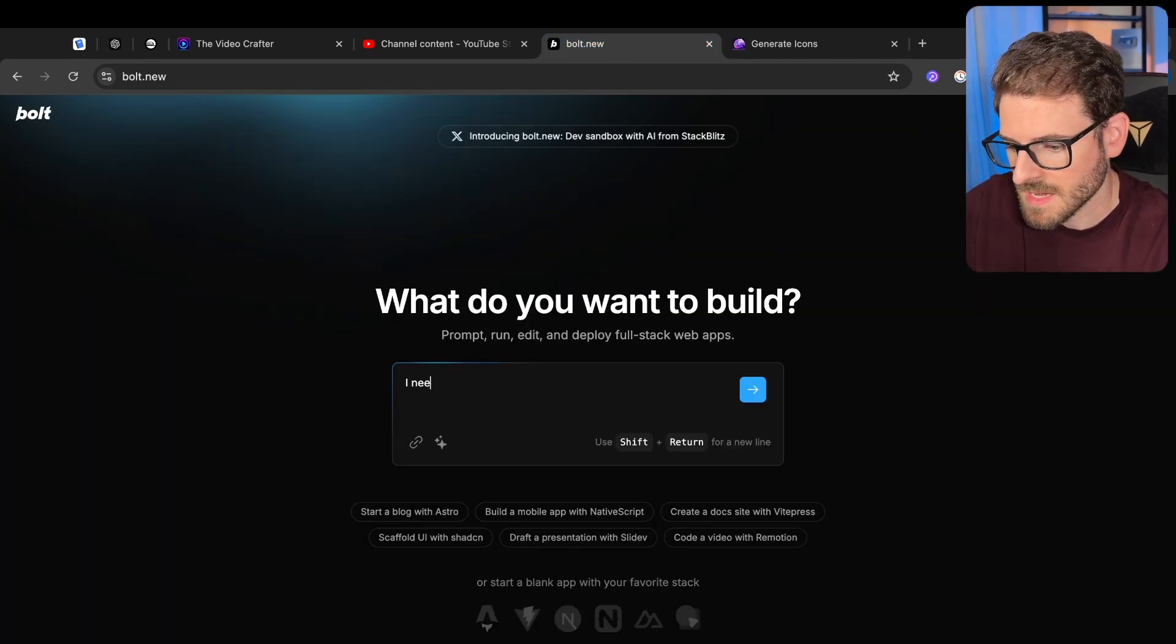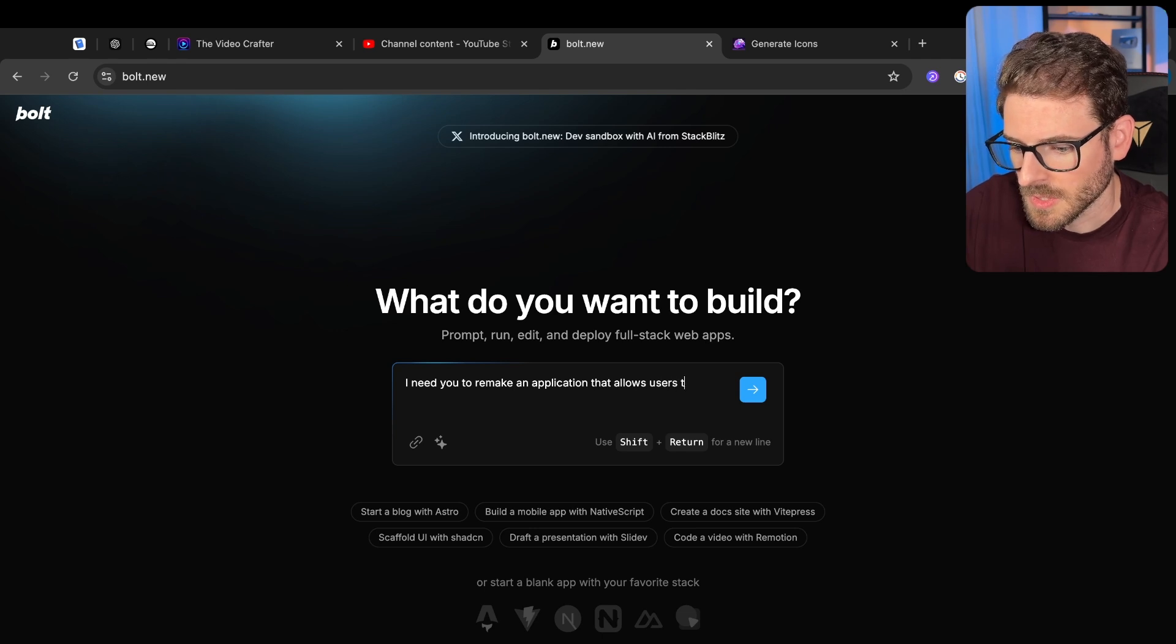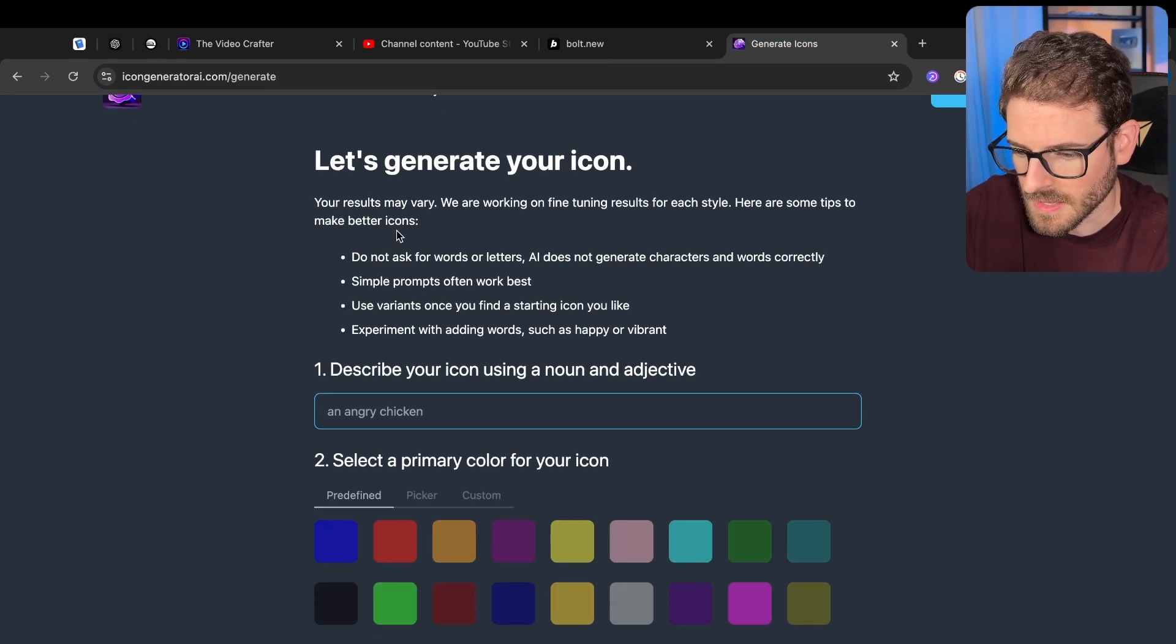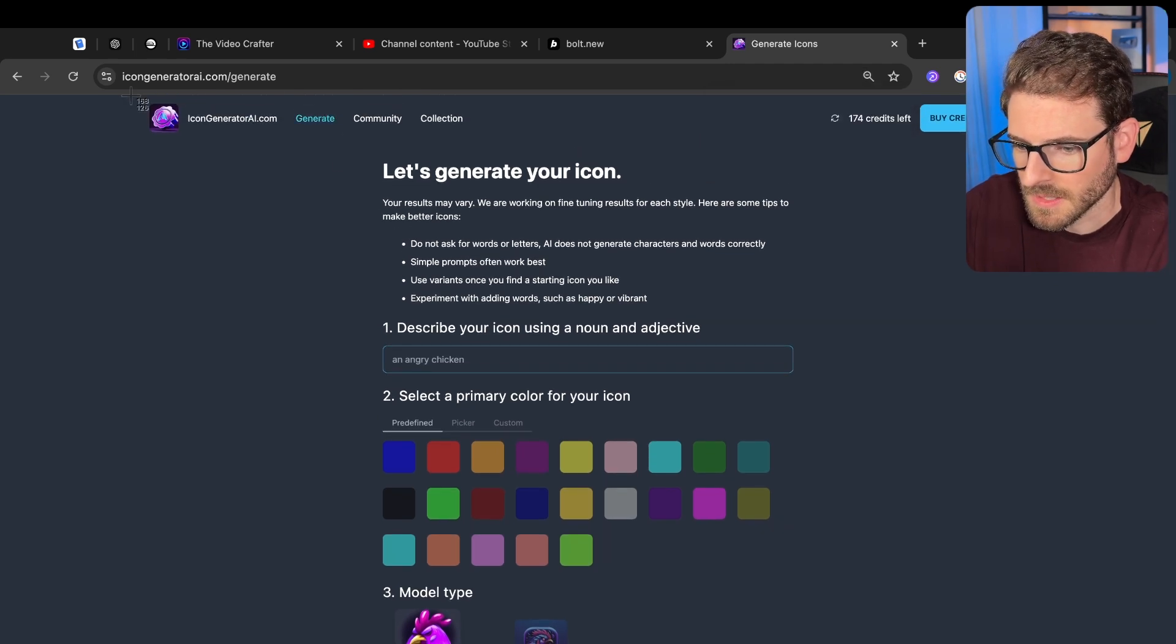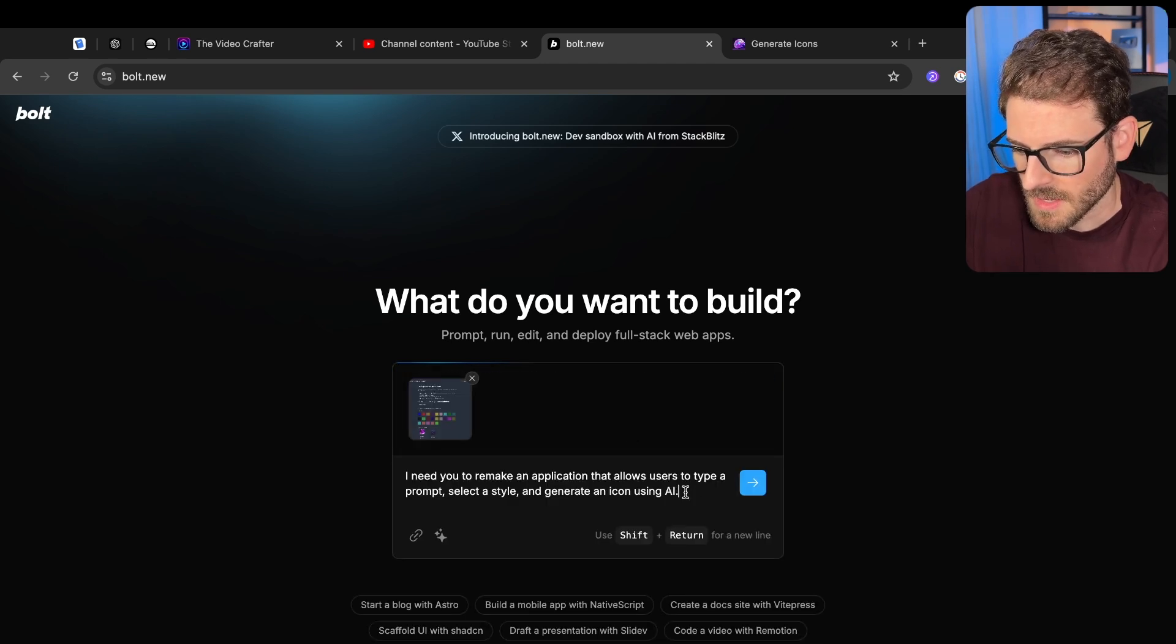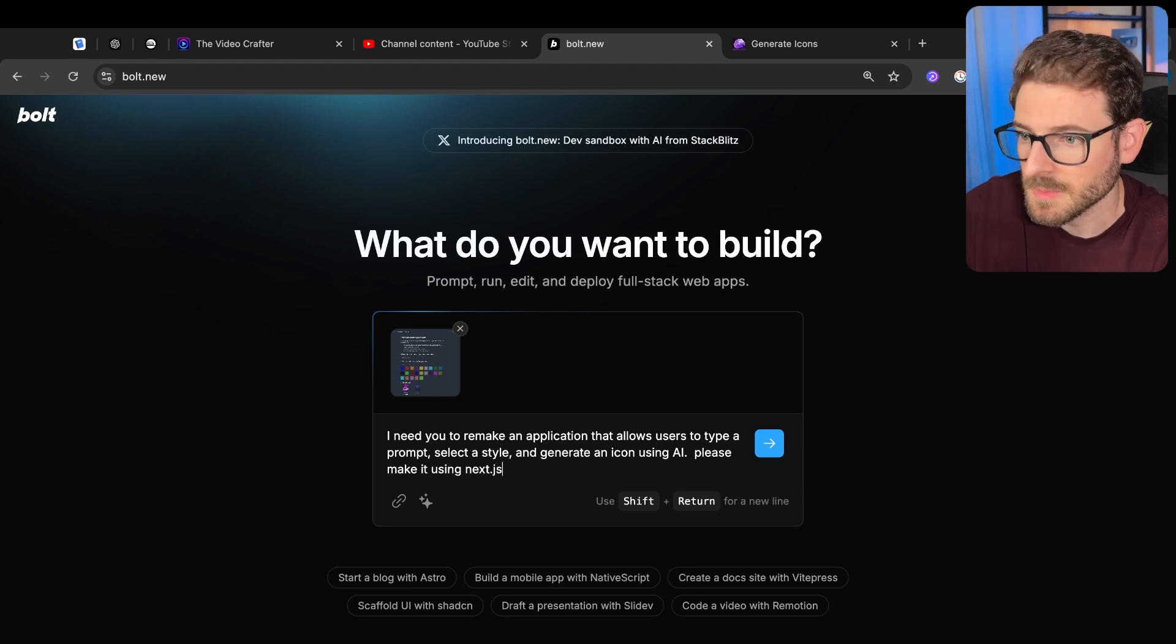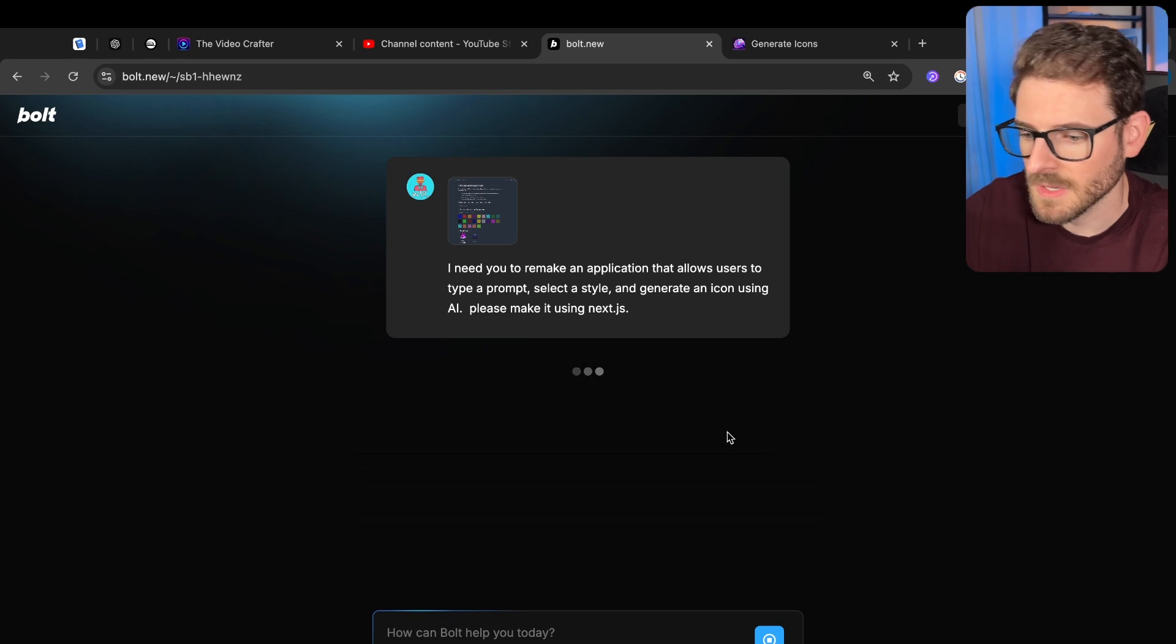So I need you to remake an application that allows users to type a prompt, select a style and generate an icon using AI. And let's see, can we upload images? Let's just give it a little snapshot of what I want. I'll upload that. And then I'm also going to say, please make it using Next.js because that's what I code with.